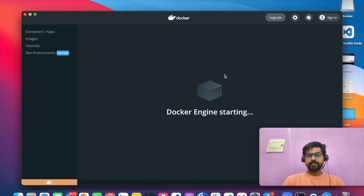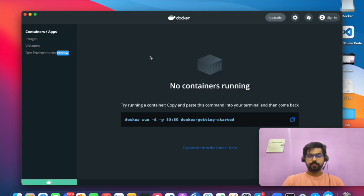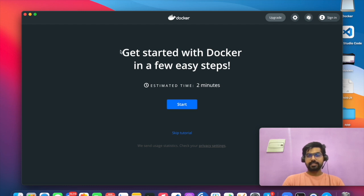Docker engine is starting. Yeah. So your Docker engine has been started.